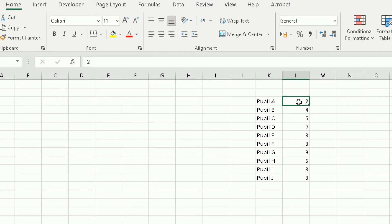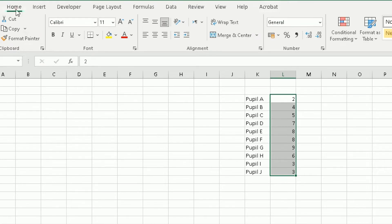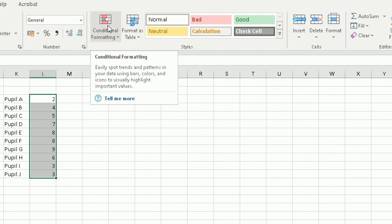First, highlight the cells you want conditional formatting to apply to — in my case those are the assessment grade cells. Then at the top in the ribbon, go to the Home tab and scroll across to the right to find Conditional Formatting. This option lets you spot trends and patterns in your data using bars, colors, and icons to visually highlight important values.